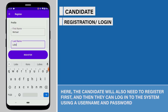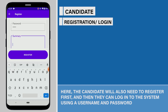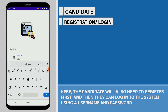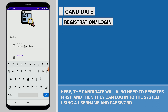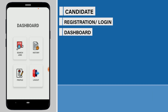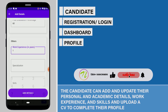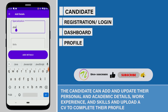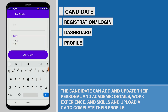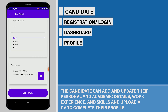The candidate will also need to register first, and then they can log into the system using a username and password. In the dashboard, there are menus such as search jobs, history, and profiles. The candidate can add and update their personal and academic details, work experience and skills, and upload a CV to complete their profile.